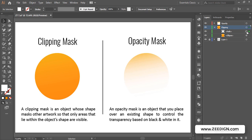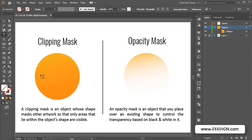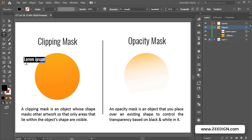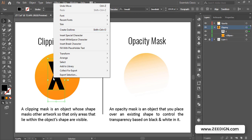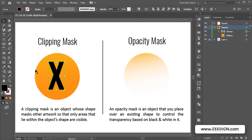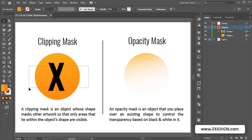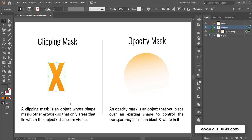Another commonly used application is using text as a clipping mask, similar to a layer mask in Photoshop. I'll type a letter — let's go with 'X' — increase its size, and position it. Before using text as a clipping mask, I'll right-click and select 'Create Outlines' so it becomes a shape rather than editable text. Then I keep the outline on top, the circle below, select both, right-click, and choose 'Make Clipping Mask.' The circle is now visible only within the X shape.